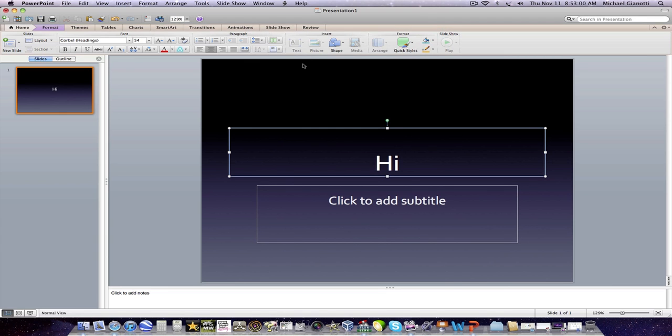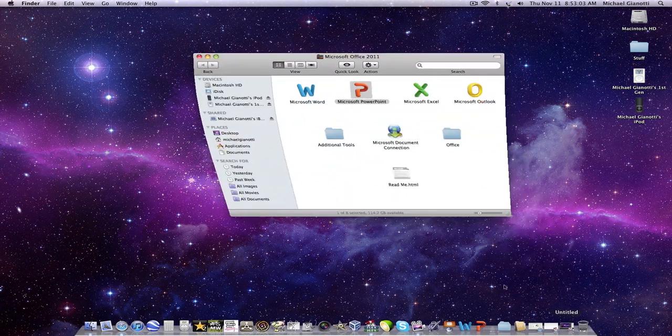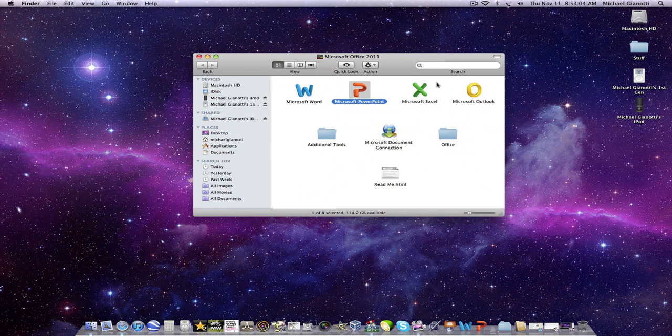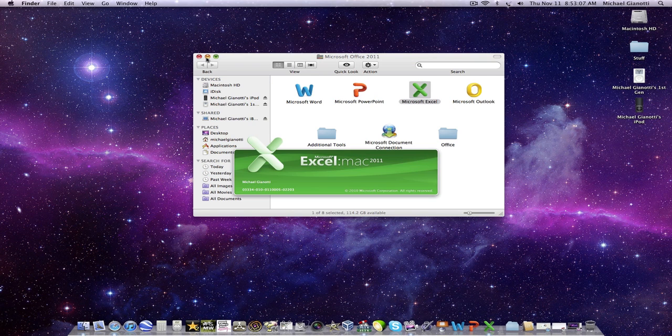Basically, everything on here is about ten times better than 2008.